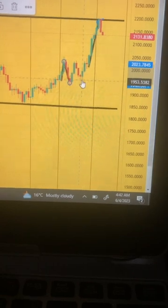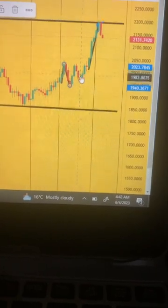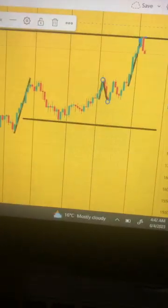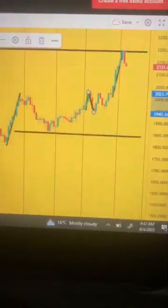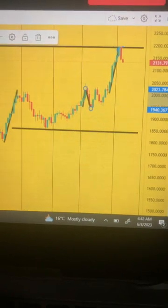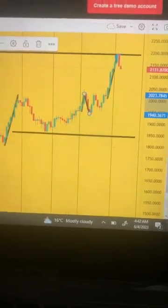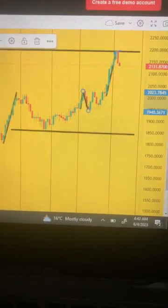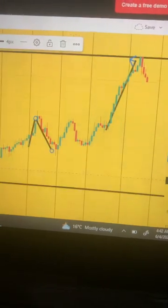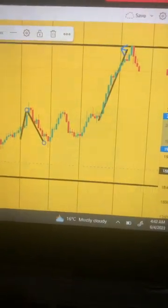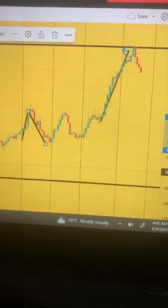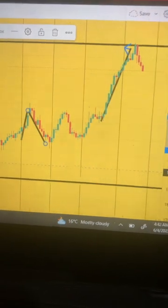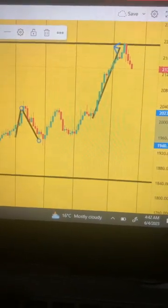These are the 24 time frame, meaning every candle represents 24 hours of activity in the market. Let's go for eight hours time frame. I'm doing some more updated analysis. So you see what I was telling you.